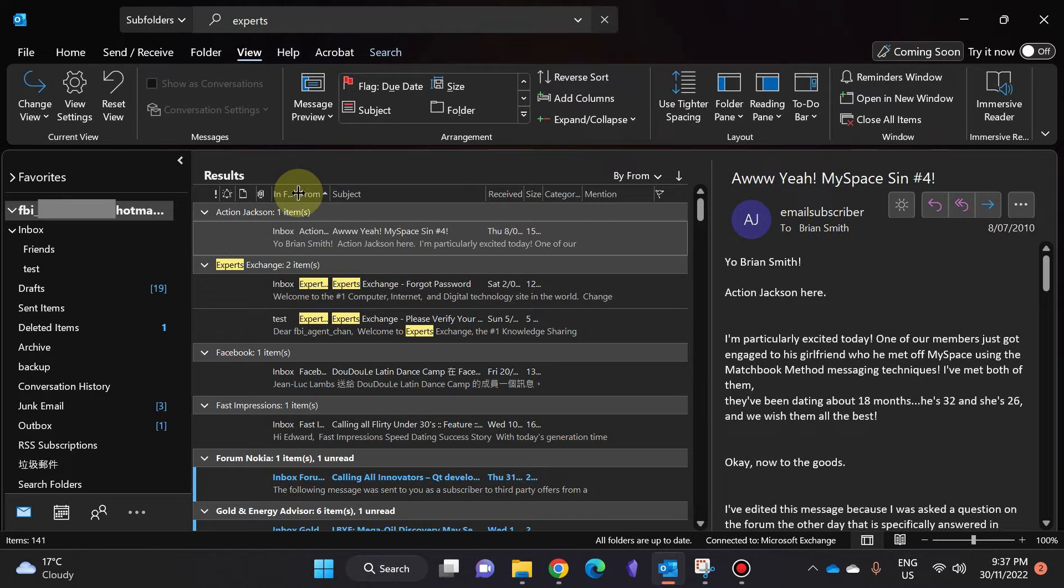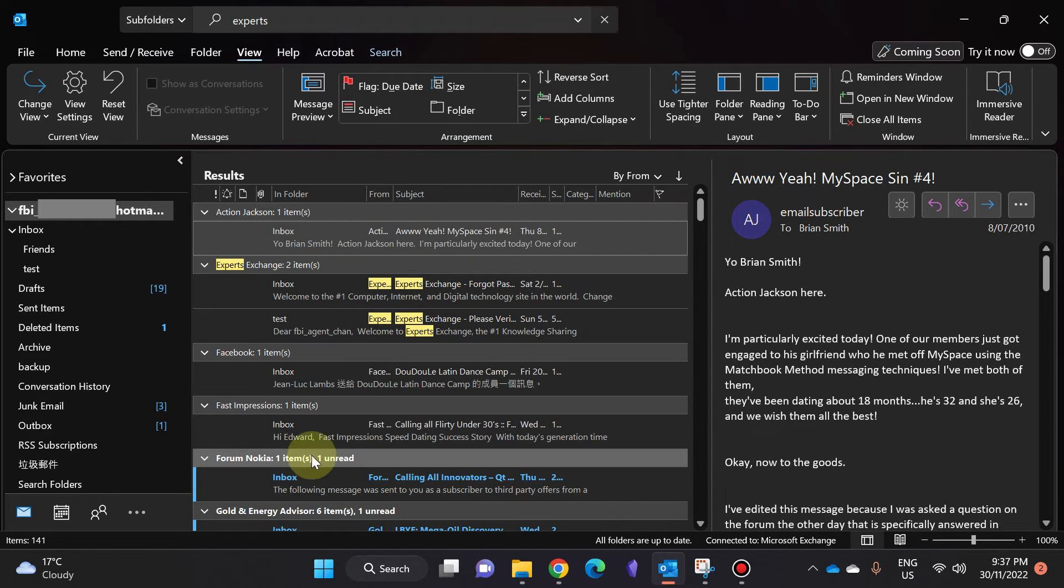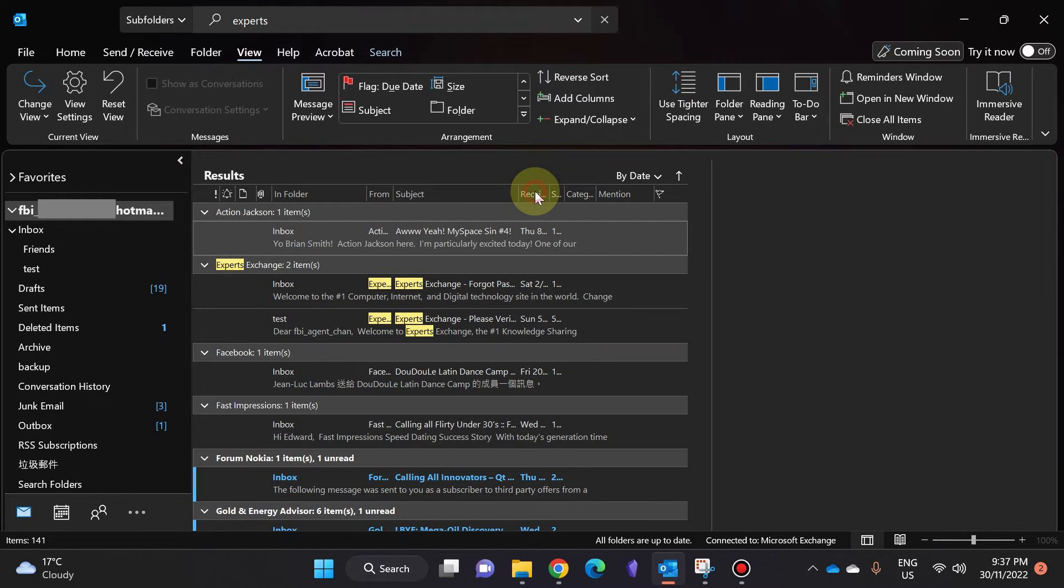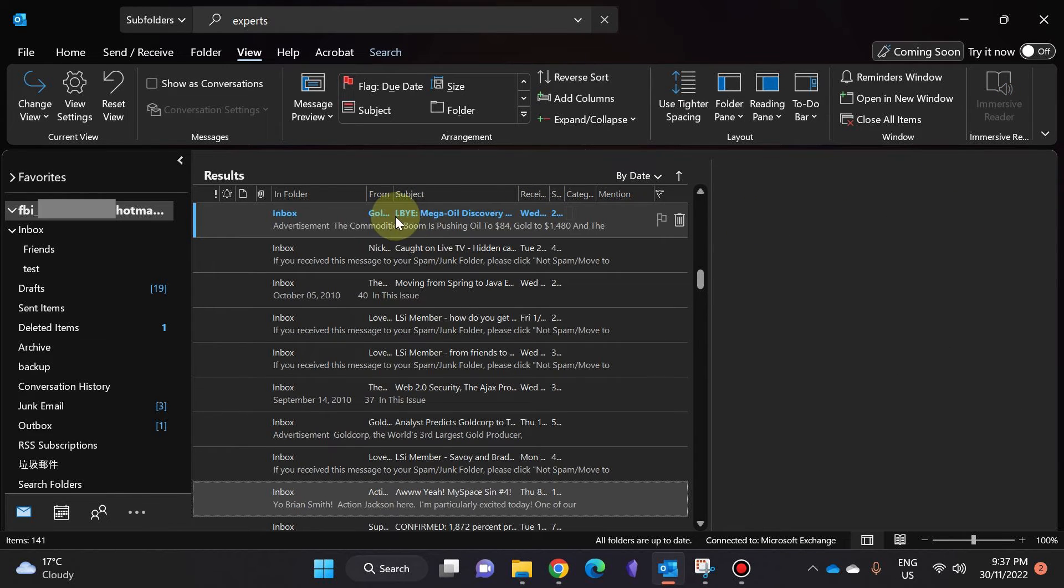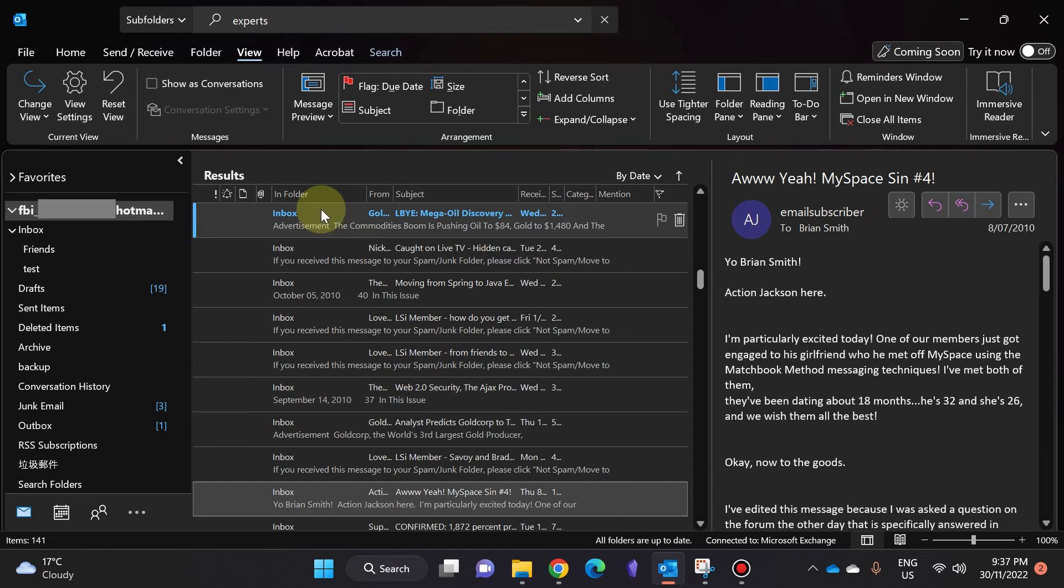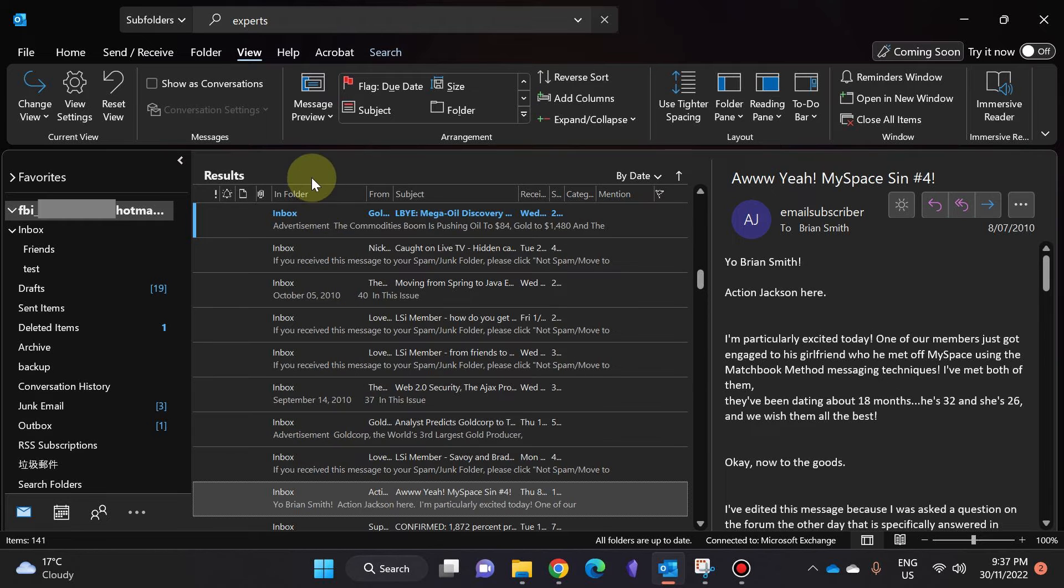Now you can see this column says which folder these emails are in, so I can sort by whatever I want and it'll show which folder these emails are in, which is really good.